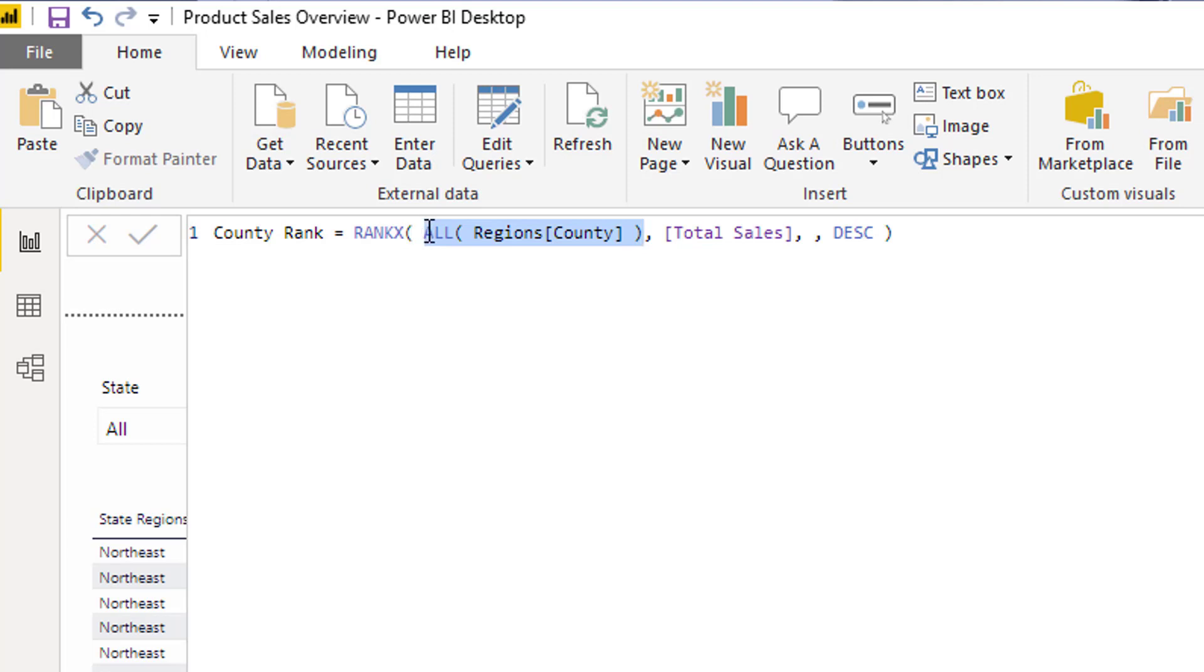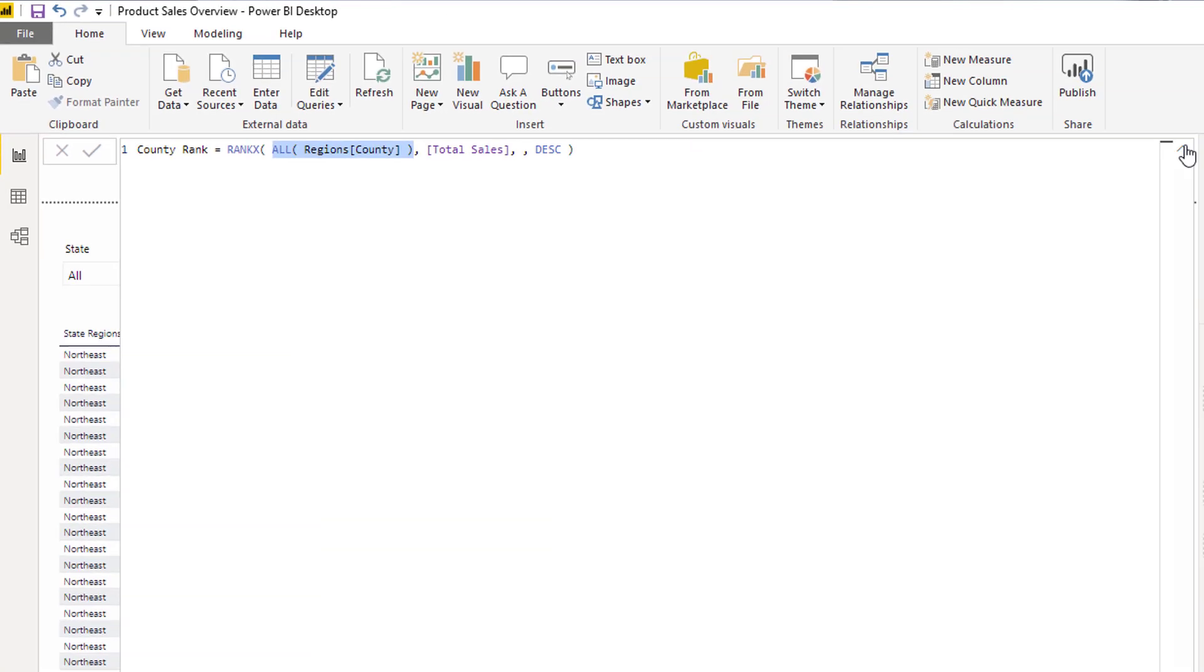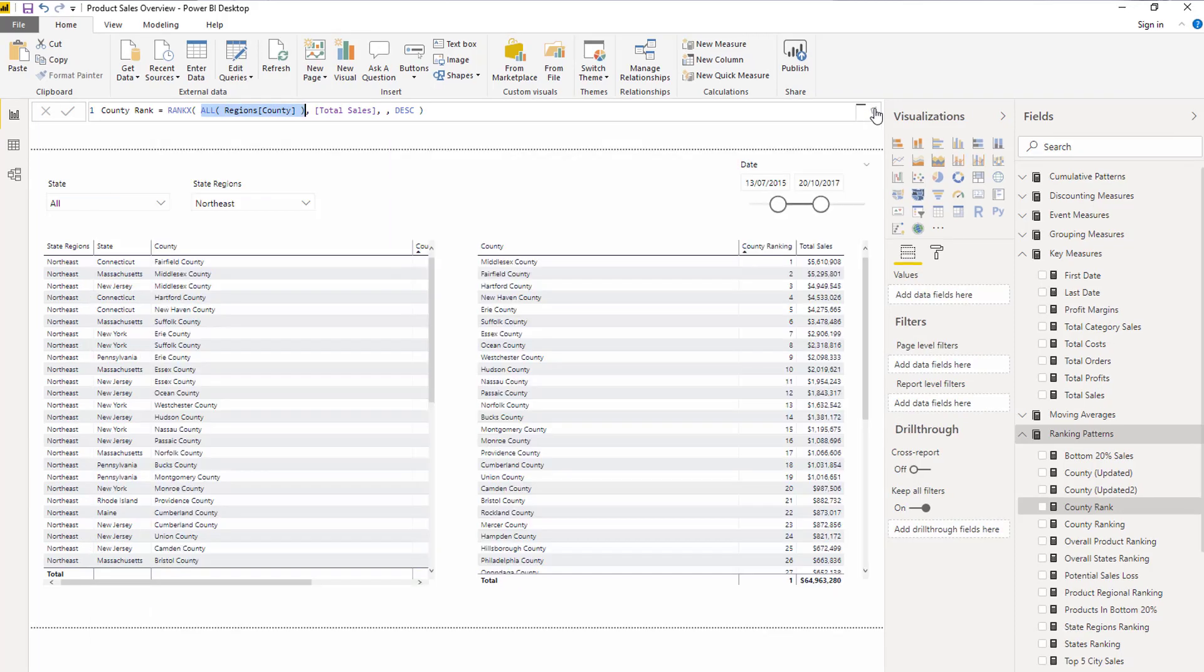And in this particular case, if I want to work out the ranking of my counties, you think, okay, well, I'll just place ALL in there. And I'll be able to virtually go and work through every single county, regardless of the initial context, and then rank the particular row.